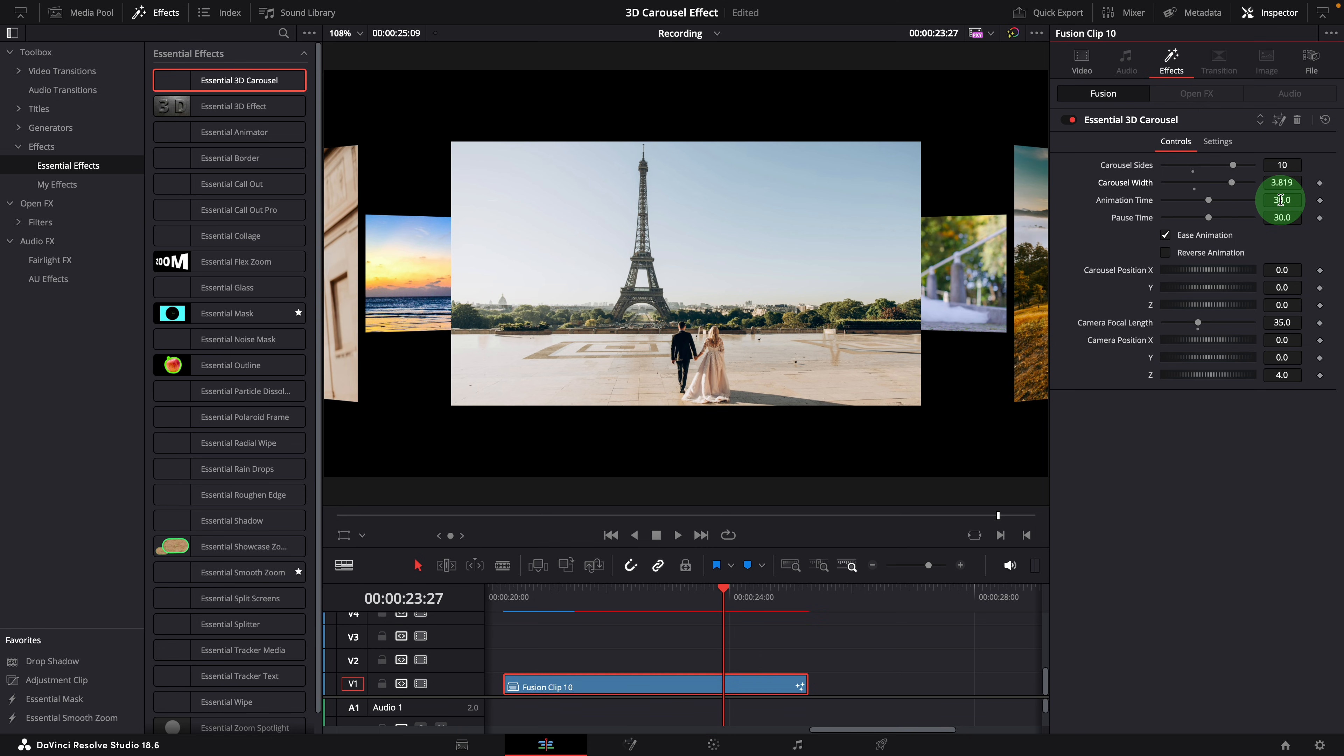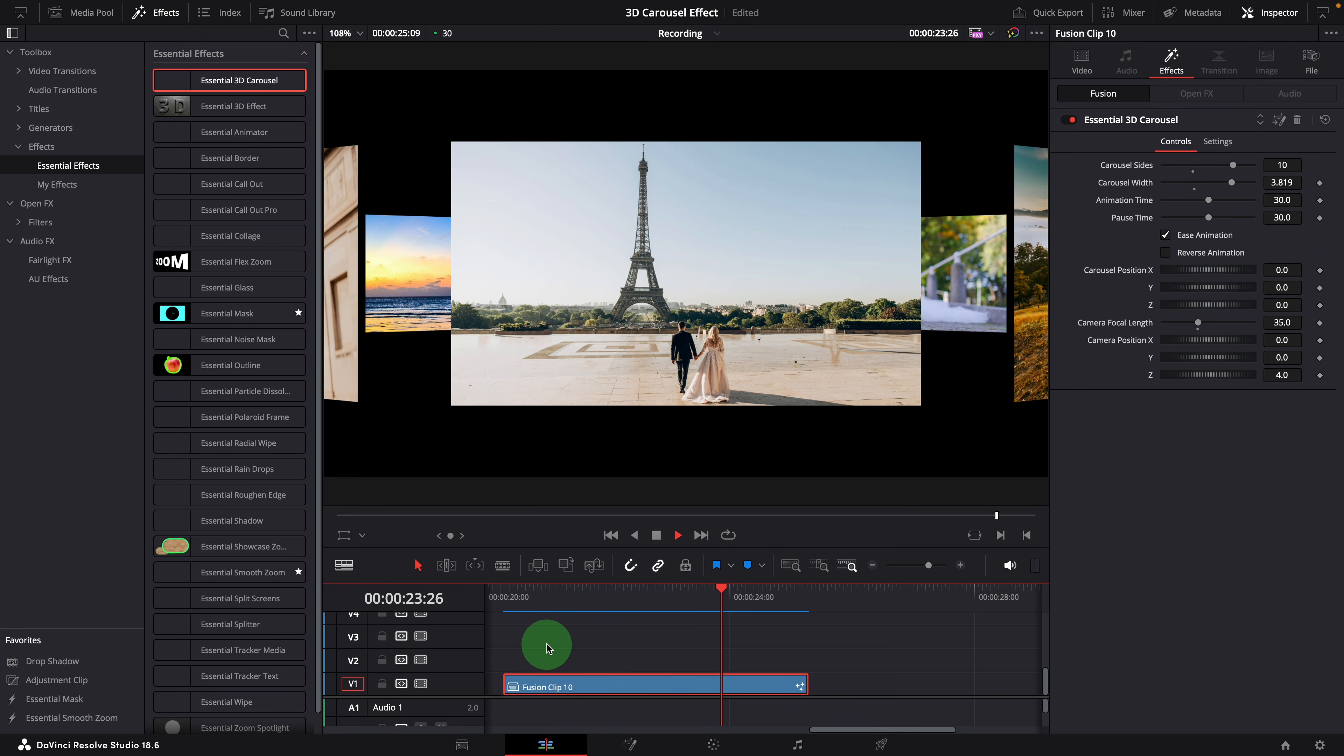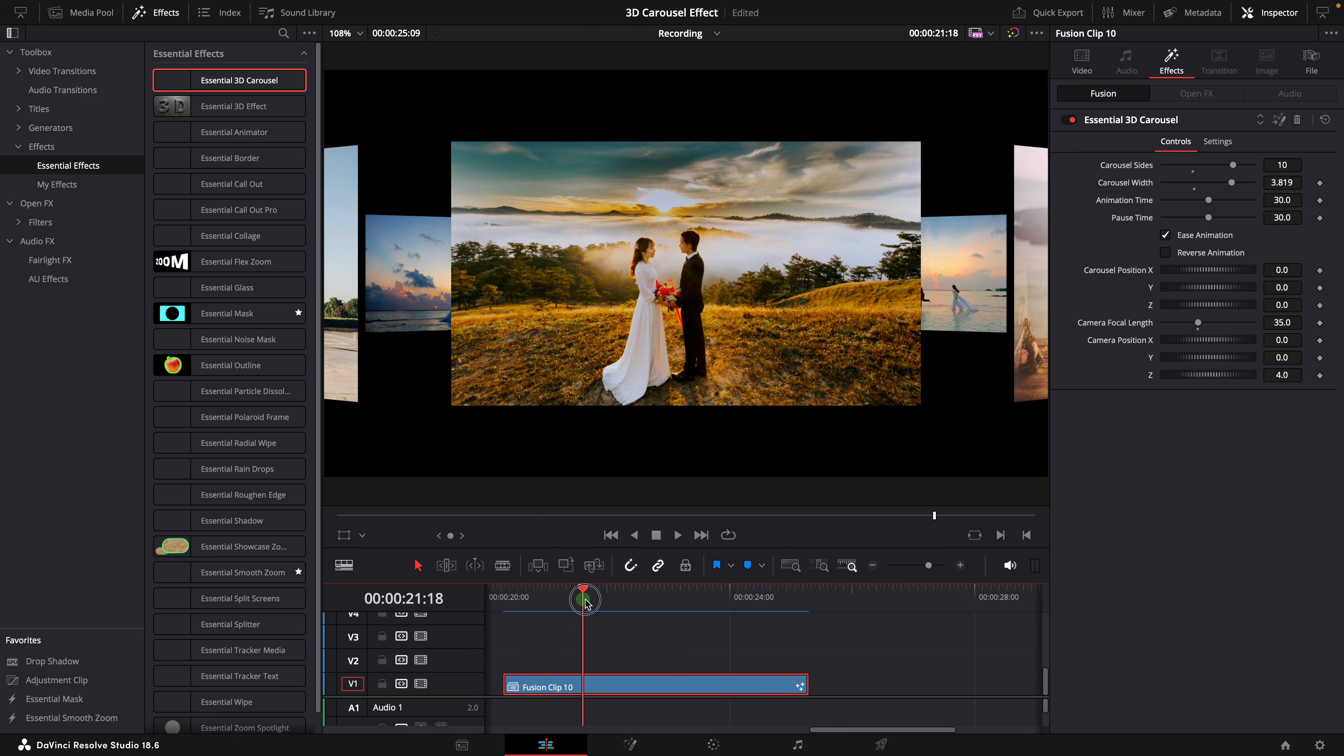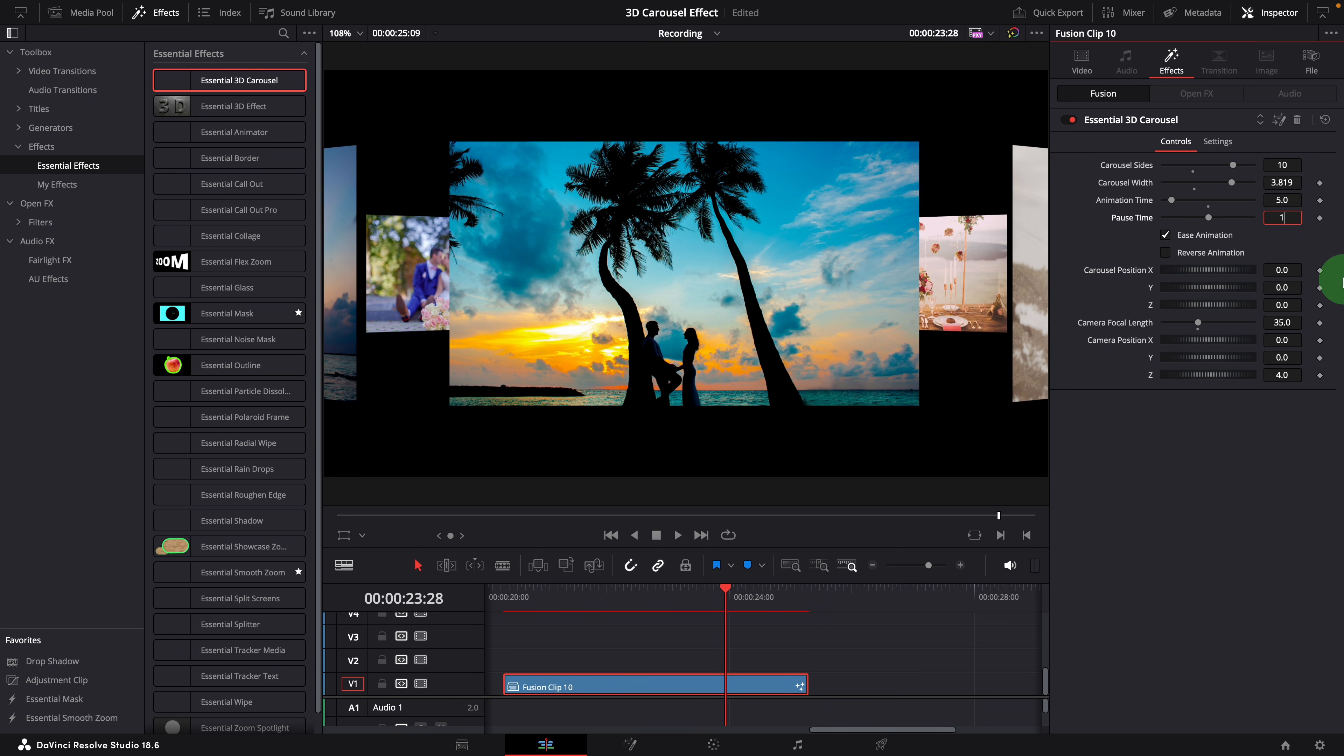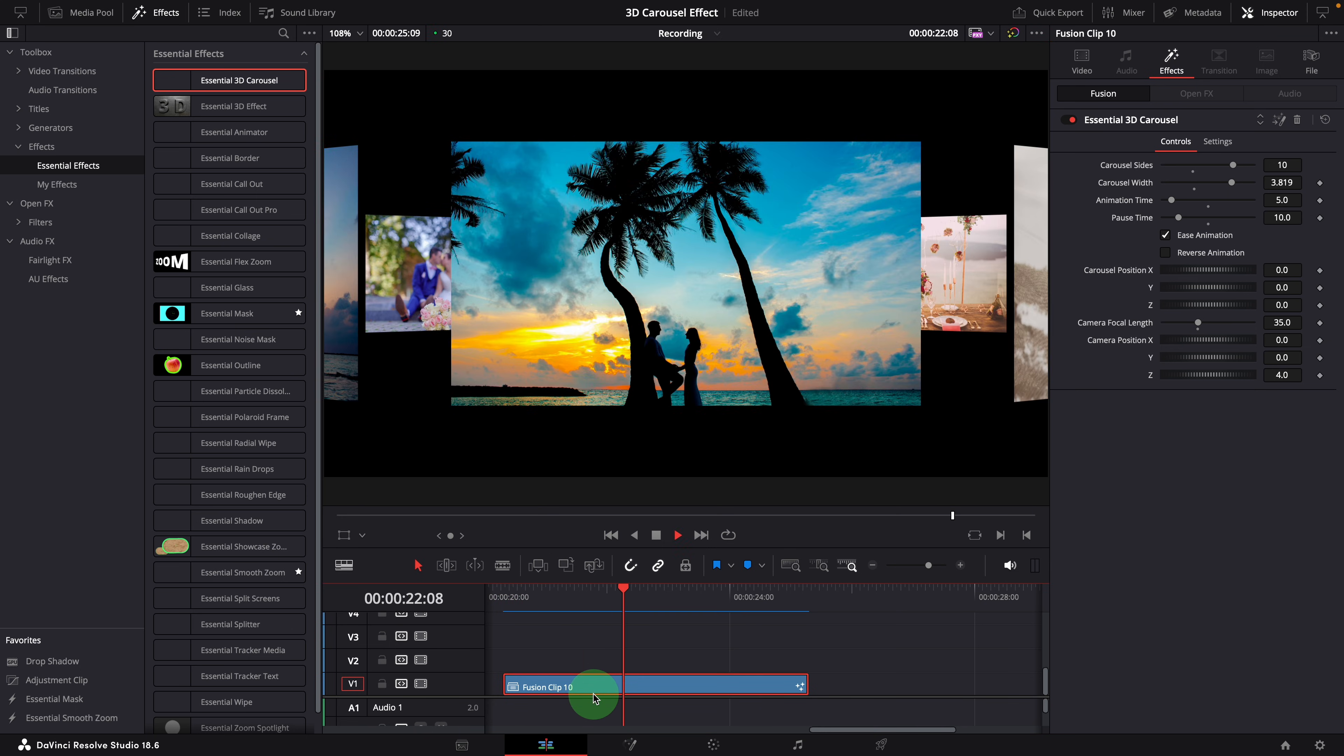The animation time is set to 30 frames by default, which means it takes one second to rotate from one image to another. With the pause set to 30 frames, in this case, it can only transition to the third image, because the clip is only 5 seconds long. We can decrease the animation and pause time to rotate through all images. For example, change the animation time to 5 frames, and pause for 10 frames. But this is too fast.